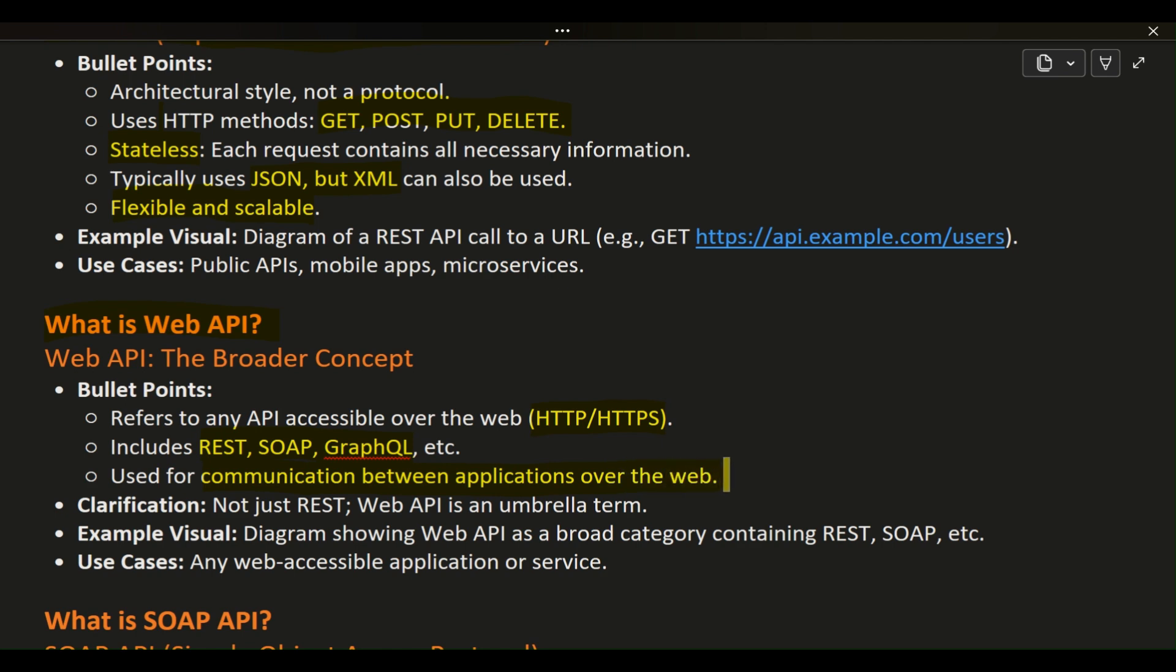Web APIs allow different applications to communicate with each other, exchanging data or performing actions over the web. So, think of Web API as an umbrella term that includes REST, SOAP, and others, providing a versatile way for applications to interact across the web.